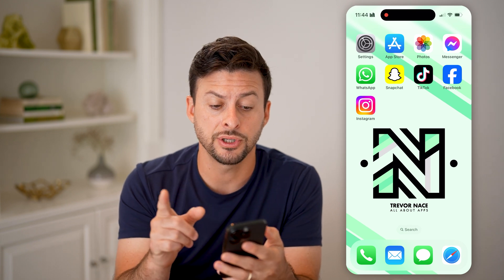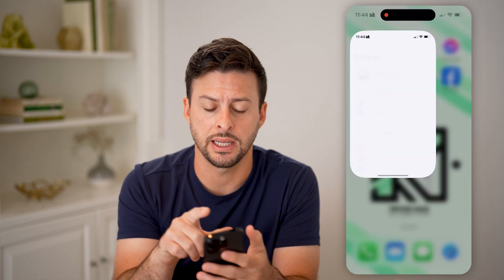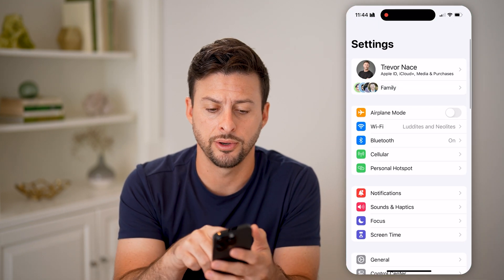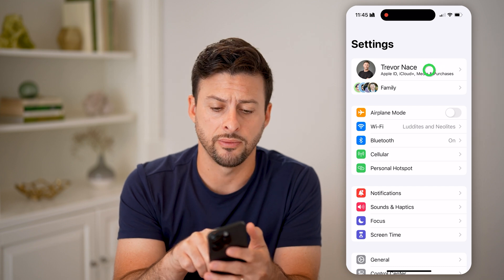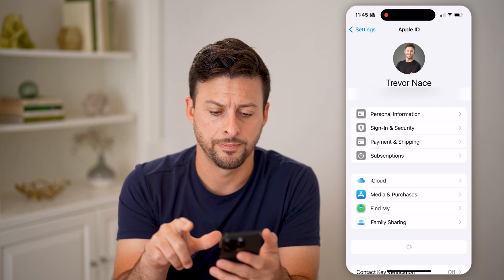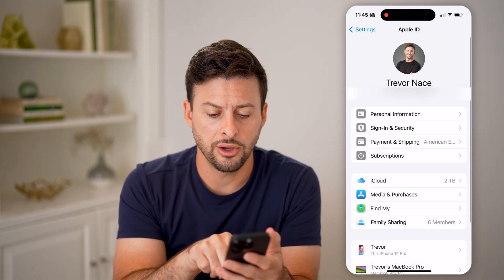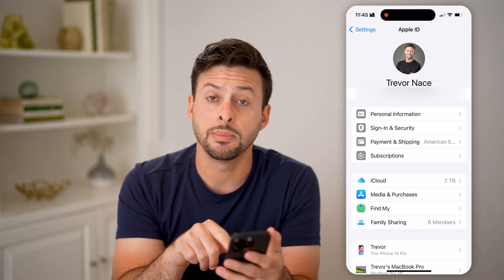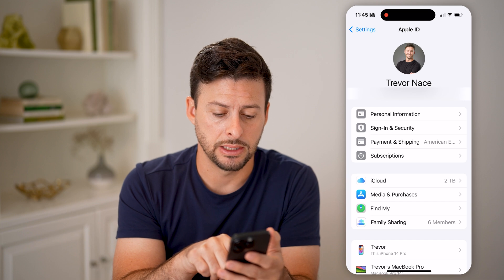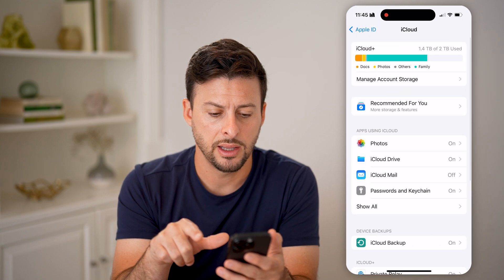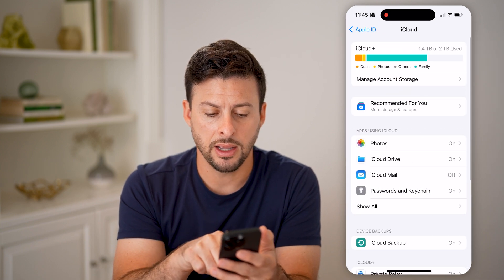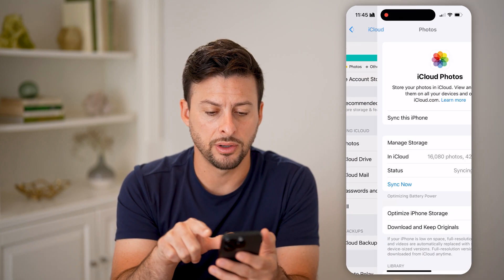Now, the first thing you're going to want to do is head into the Settings here on your phone and tap on your name at the very top. You'll be able to see midway down is iCloud — just tap on that and tap on Photos.